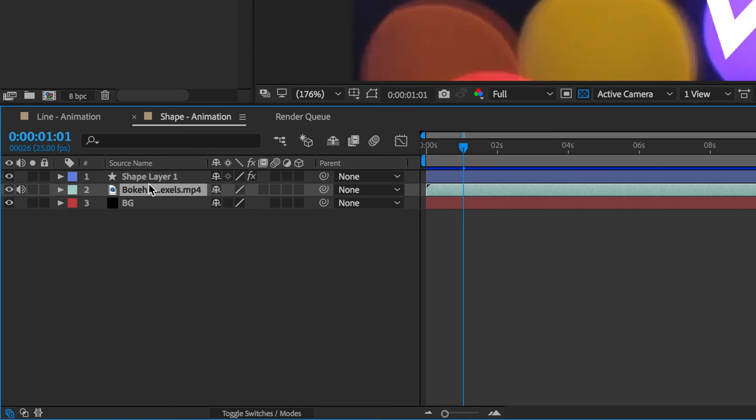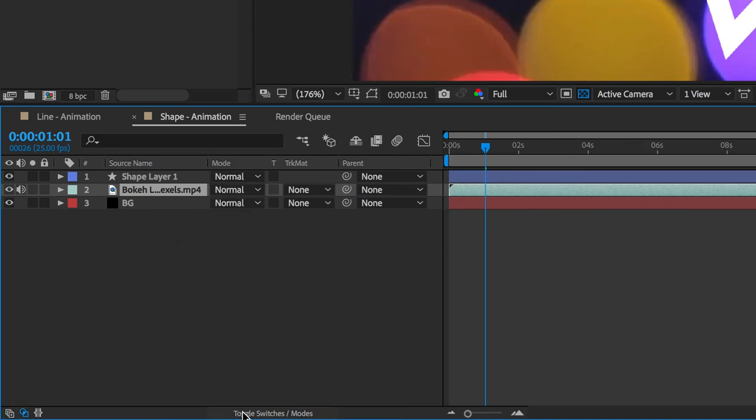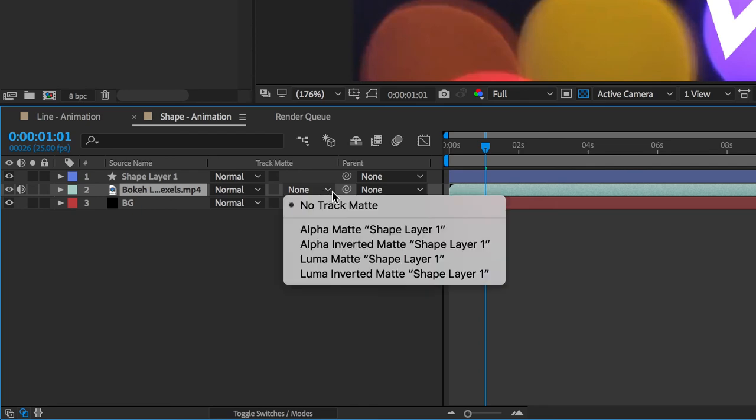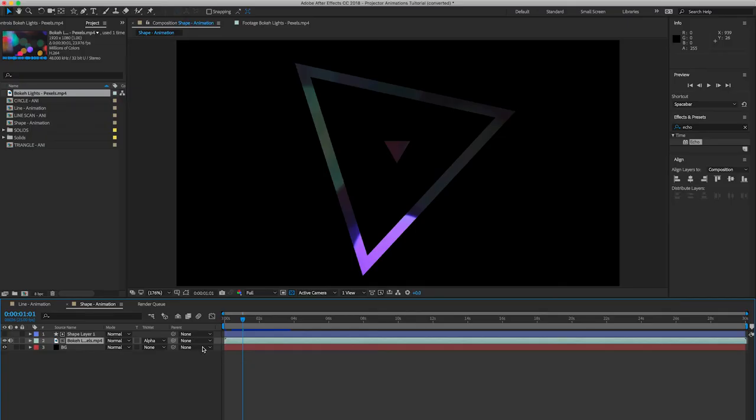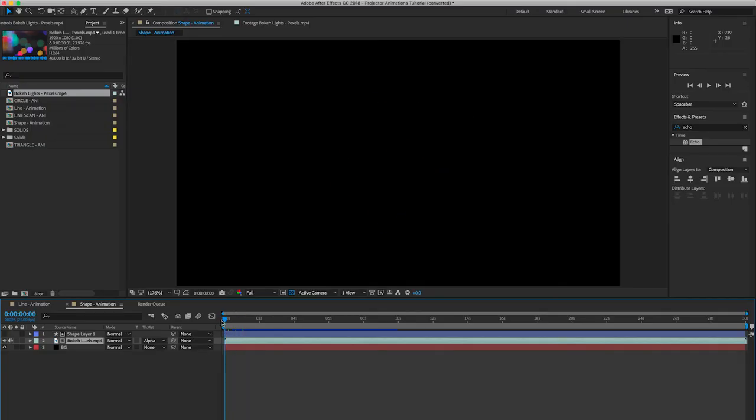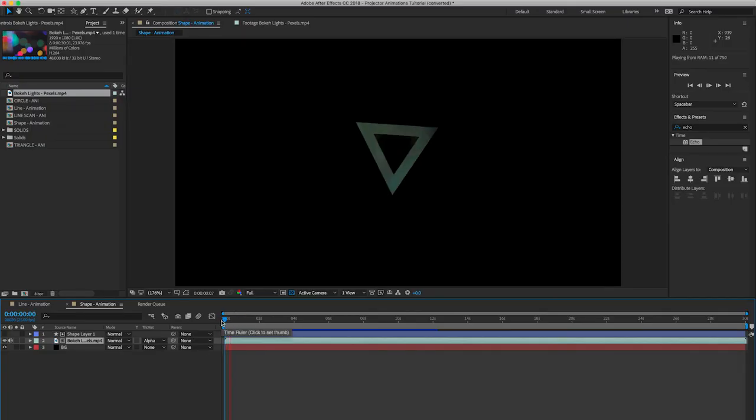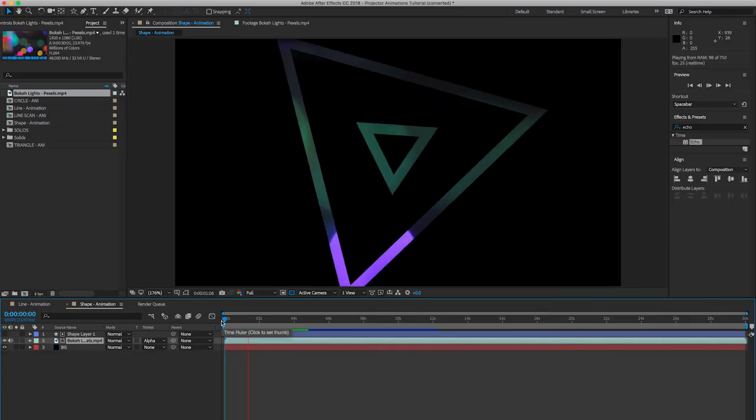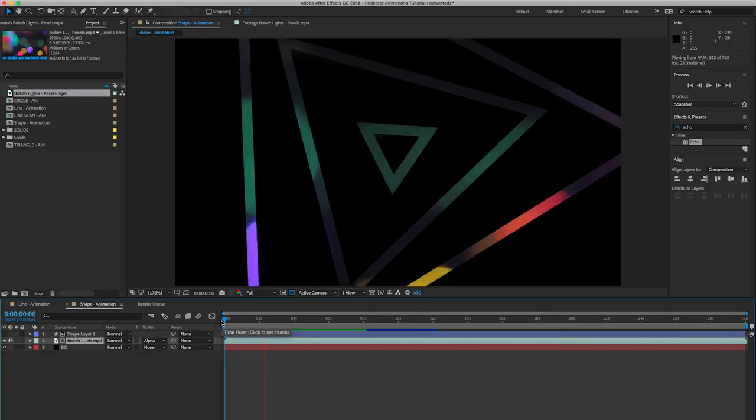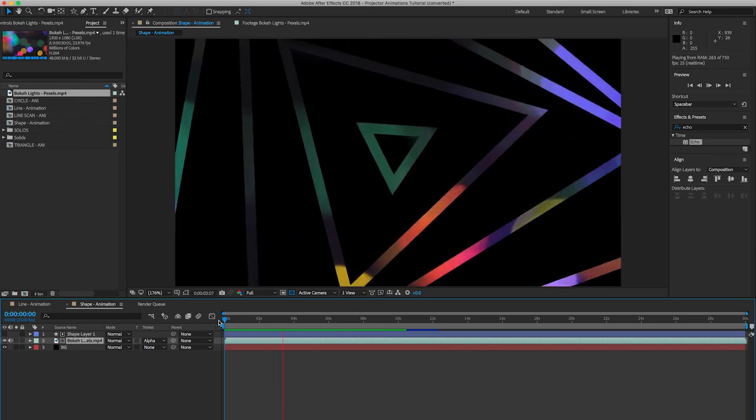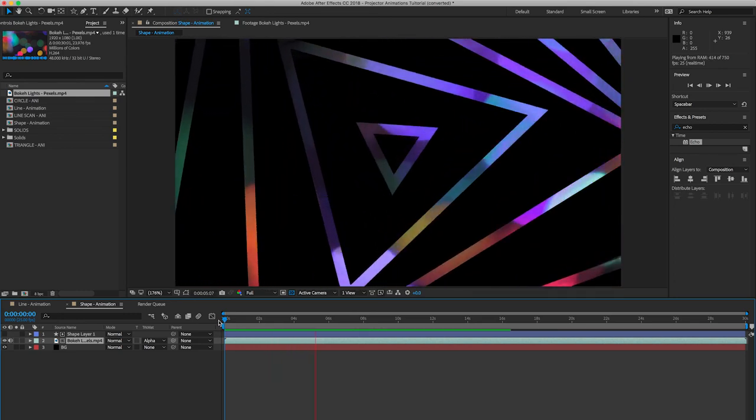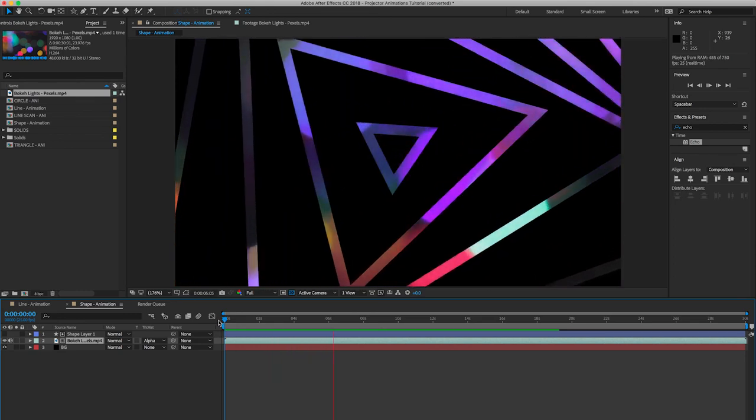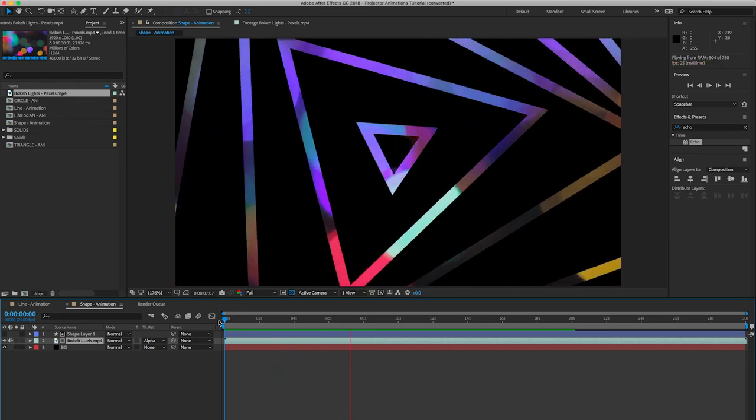So all you have to do is add the video to your composition, then drag it down so it's just below your animated shape layer. Toggle the switches/modes button, and under track matte you're just going to set the first option, which in my case is alpha matte to shape layer 1. So now you can see once I play this back that the video file is now within the white lines instead of behind it.